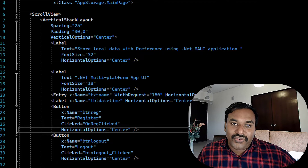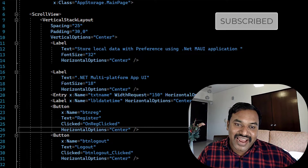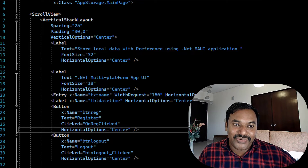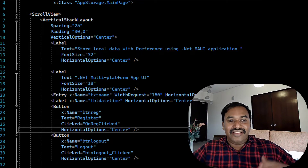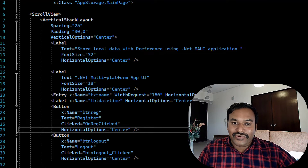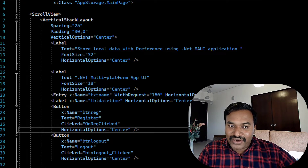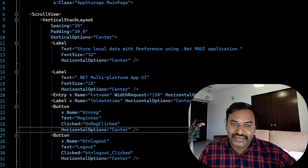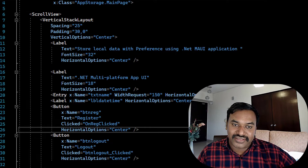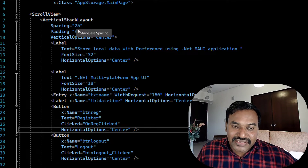In .NET MAUI applications, Microsoft introduced VerticalStackLayout and HorizontalStackLayout in the layout section. These work similarly to StackLayout where you set the orientation. VerticalStackLayout defaults to vertical, and HorizontalStackLayout defaults to horizontal. I have used VerticalStackLayout here.